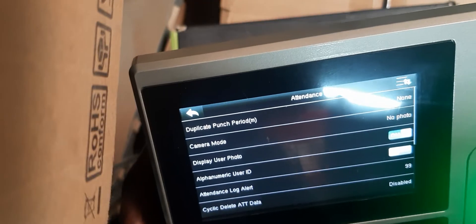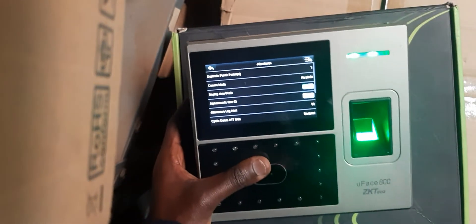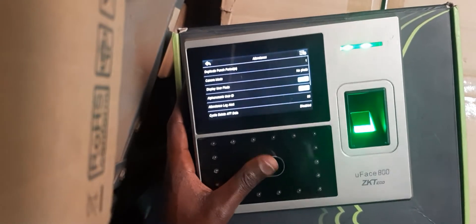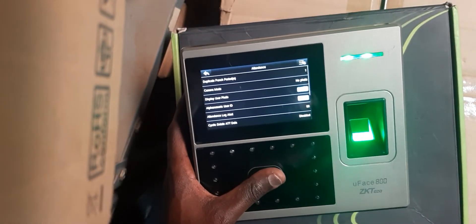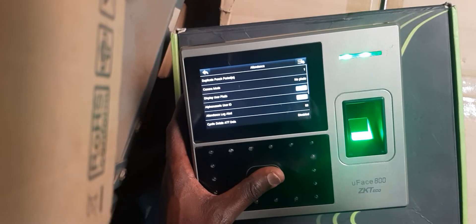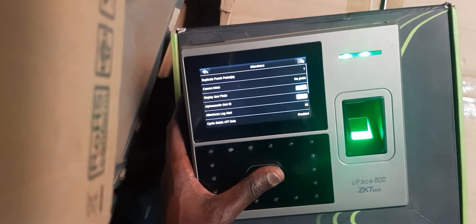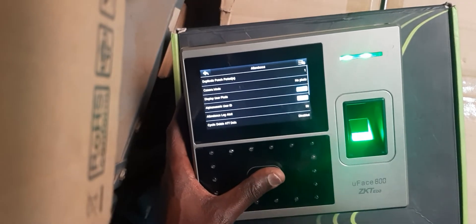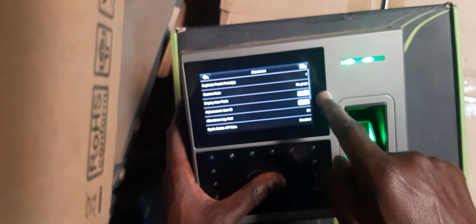That's why you can punch as much as you want. The setting is in minutes — you have one, two, three minutes, or user-defined. What it means is that if you put one, the employee will be able to punch the second time after one minute. If he puts the first finger, he can't put it again until the one minute is over.